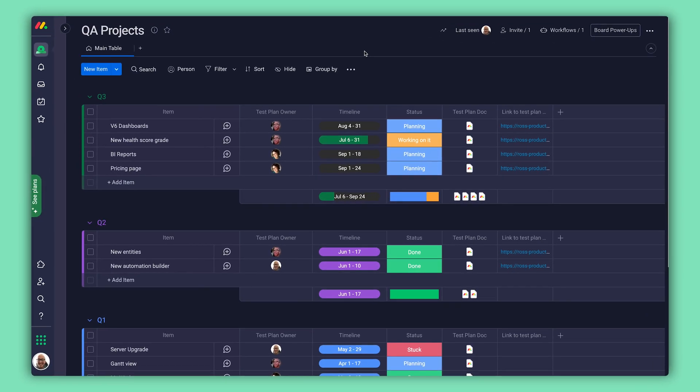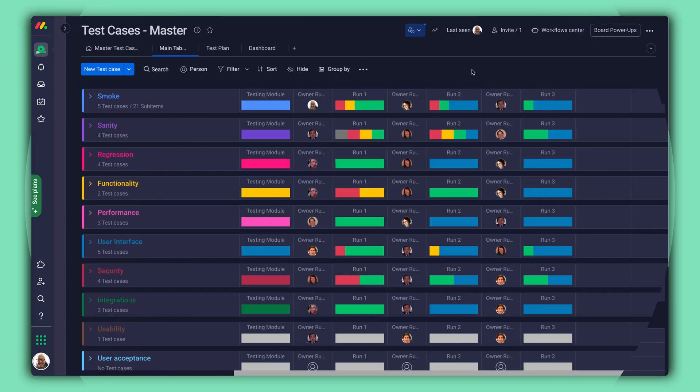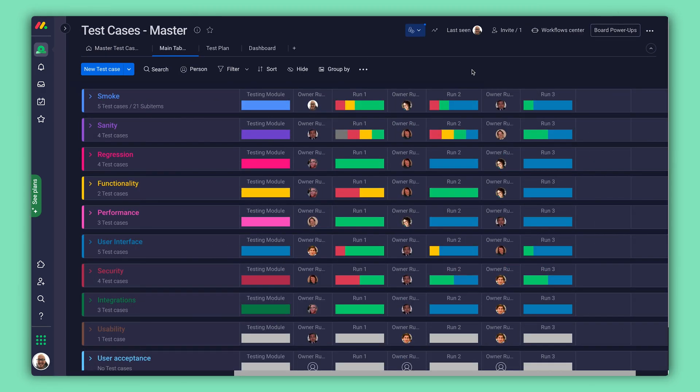Last but certainly not least, there's also a folder completely dedicated to quality assurance to manage test cases in the product. Pretty cool, right?